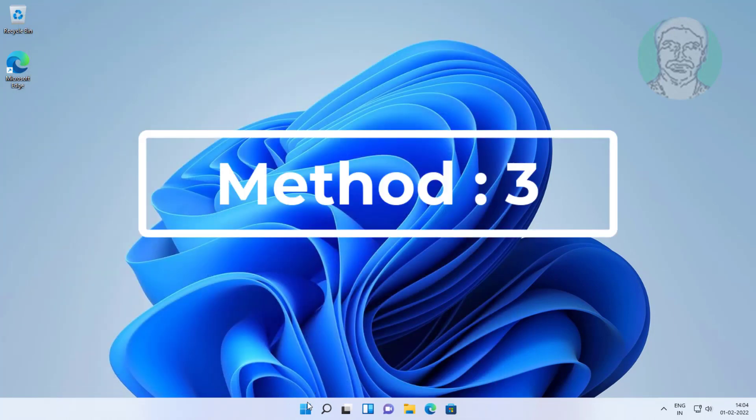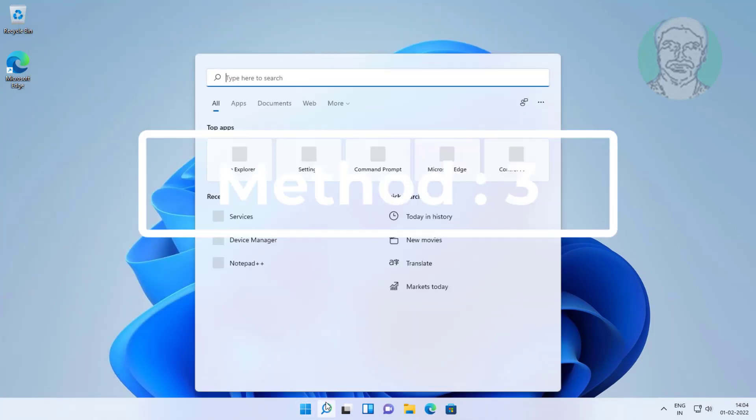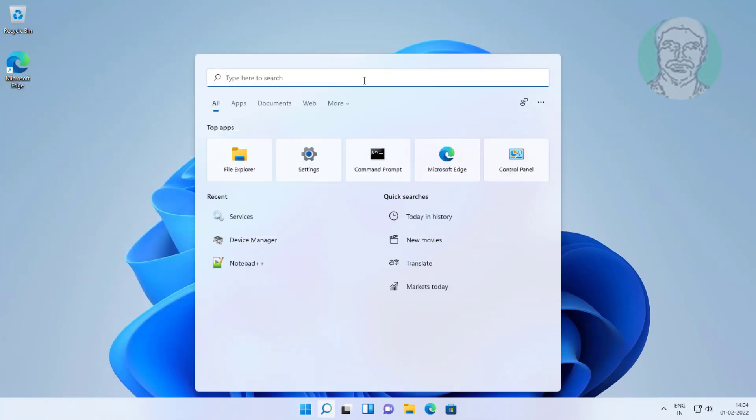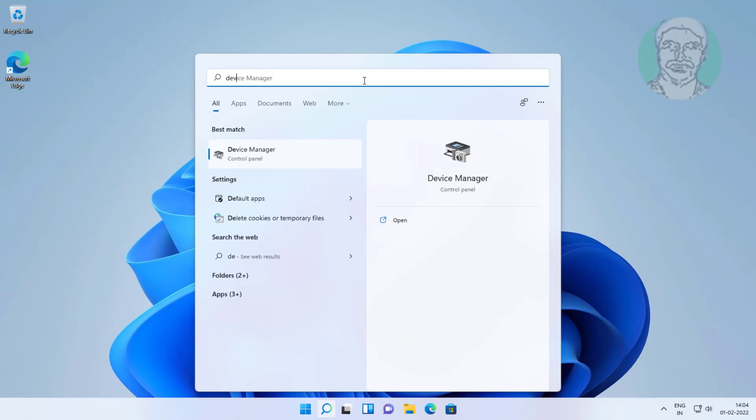Third method is type device manager in windows search bar, click device manager.